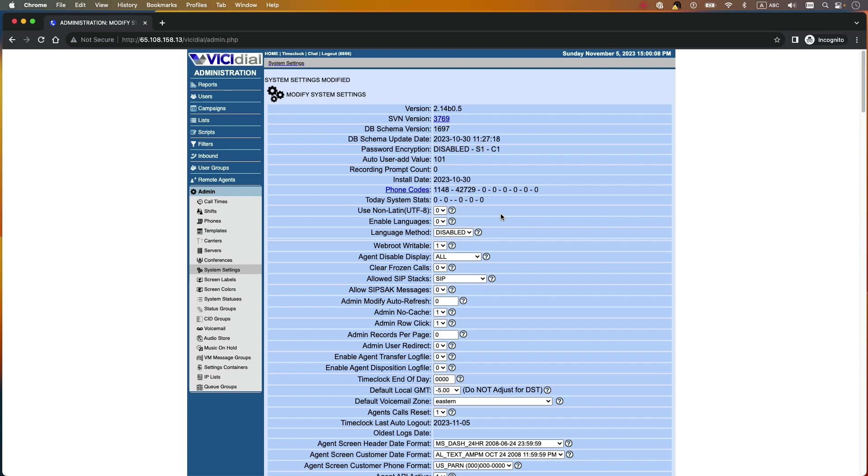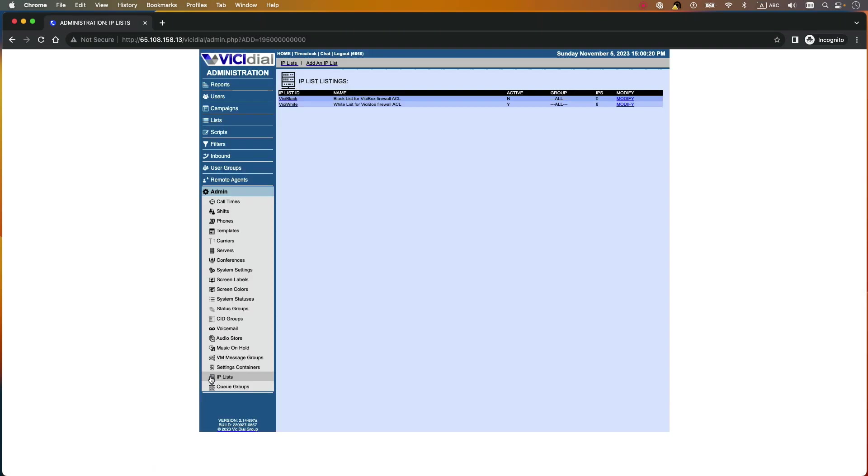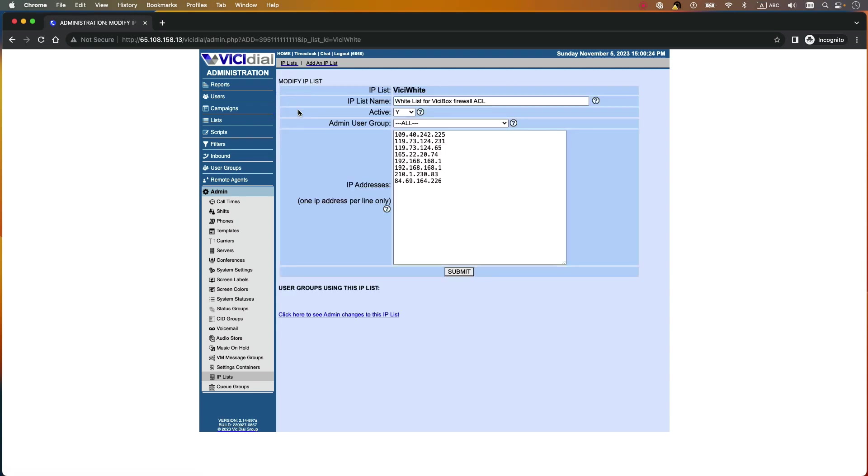You need to select IP lists, select VC white and set active to yes.